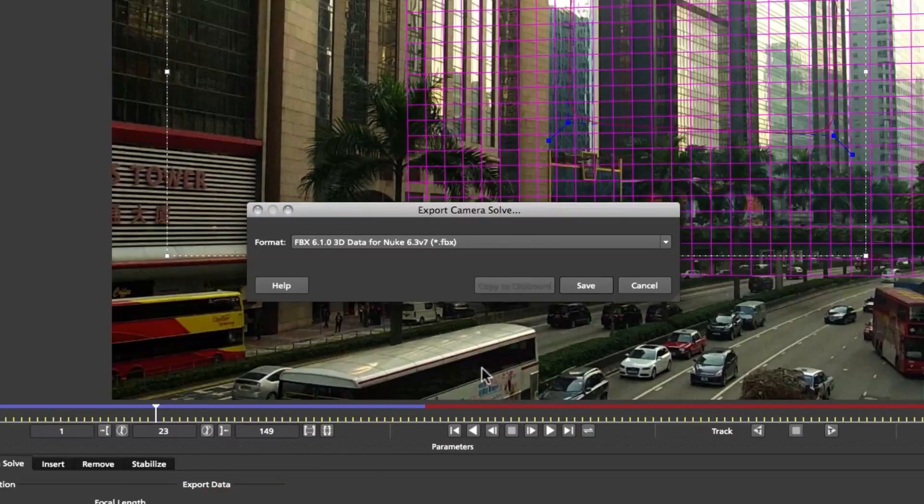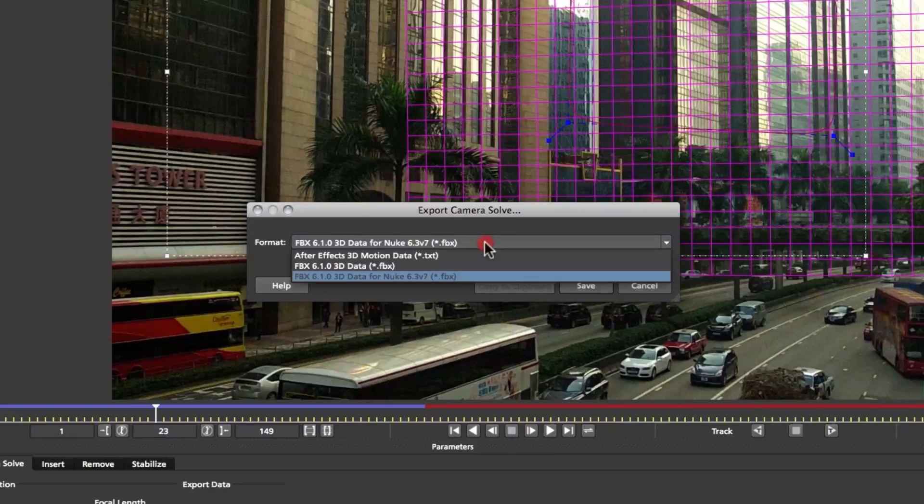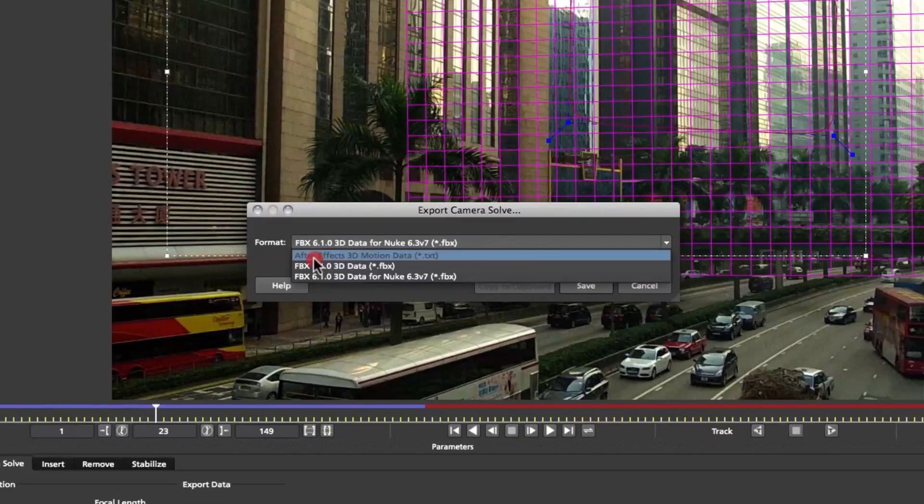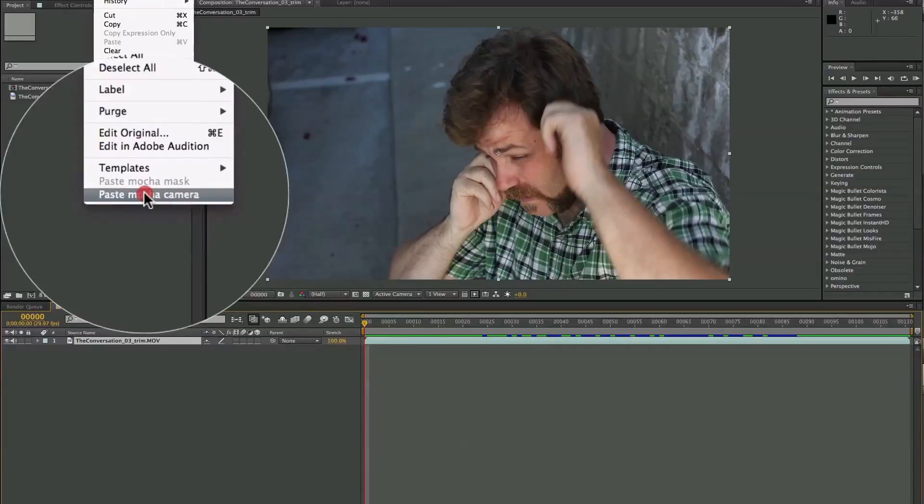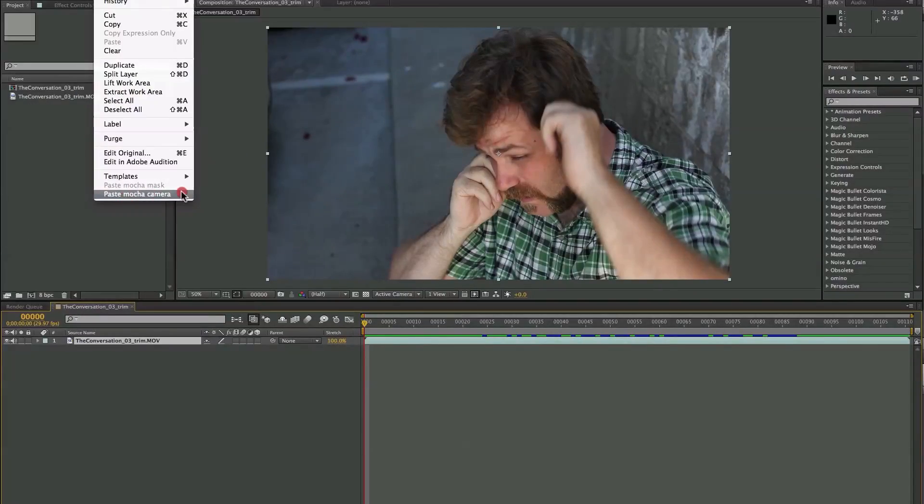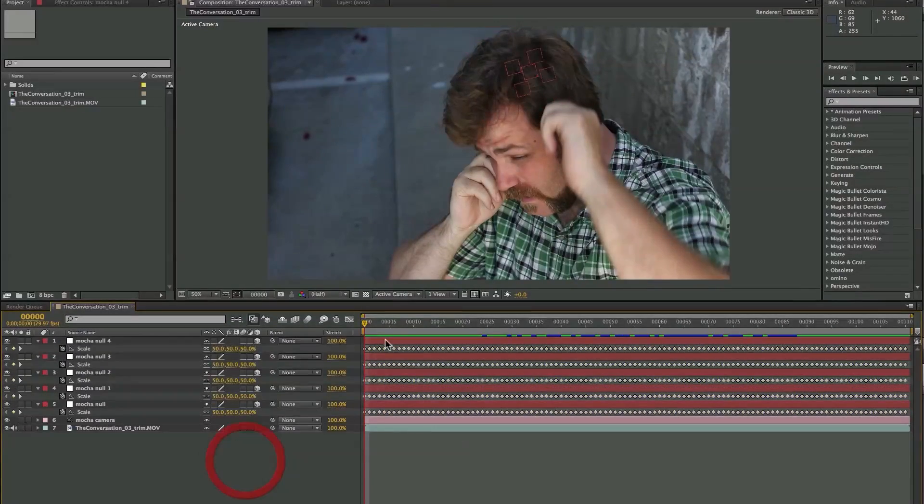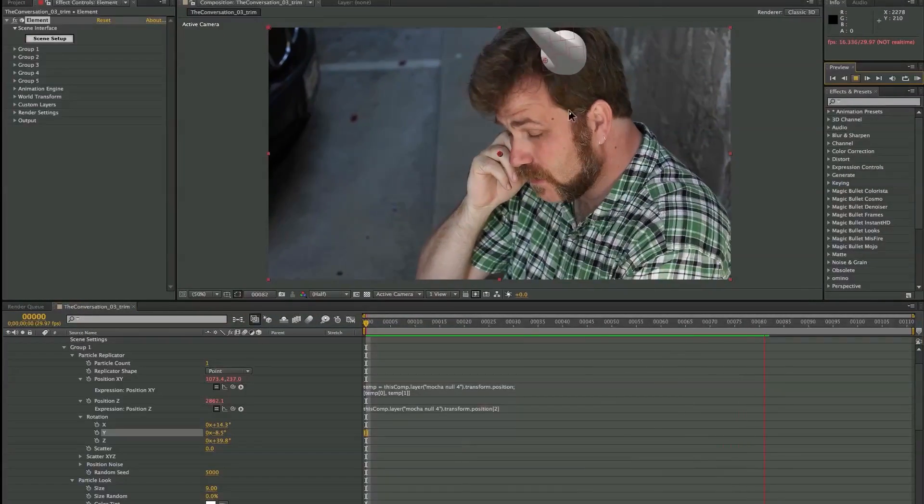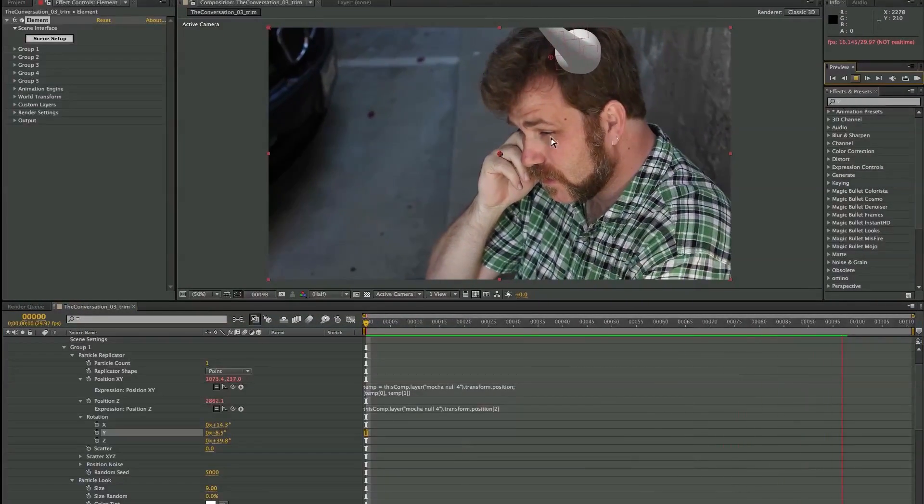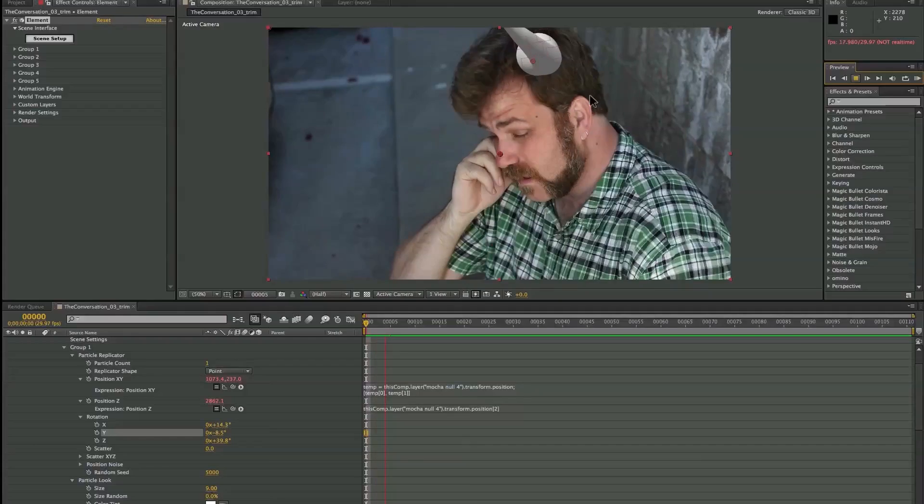The camera solver in Mocha Plus can export to After Effects and HitFilm by simply pasting the 3D camera and nulls to Adobe After Effects CS5 through Creative Cloud and HitFilm Ultimate.